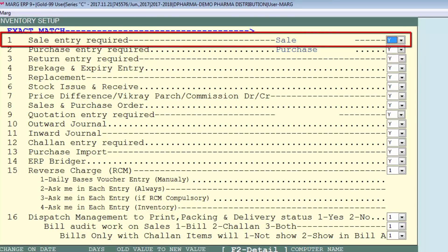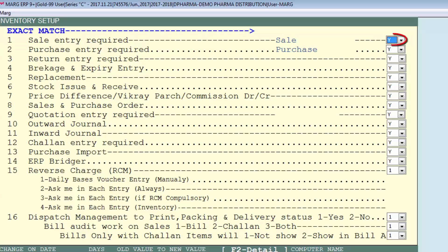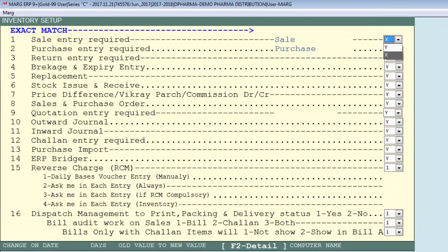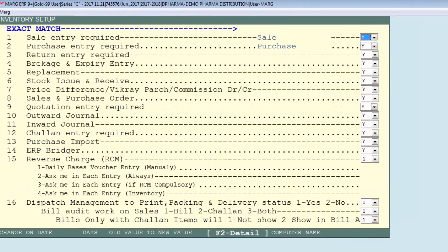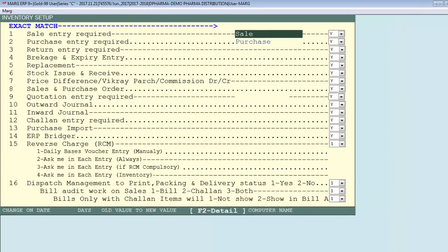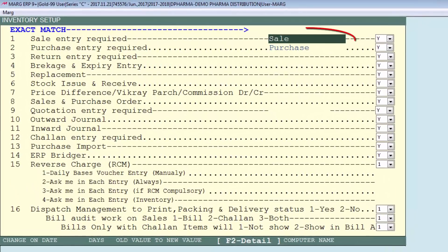If you want to keep sale entry required as yes, set it to Y. If you press the spacebar key, you will see the option X, which means no. If you want to disable this option, select X. For now we will set it to yes — press enter, and you can see your cursor will switch on to the sale name field.